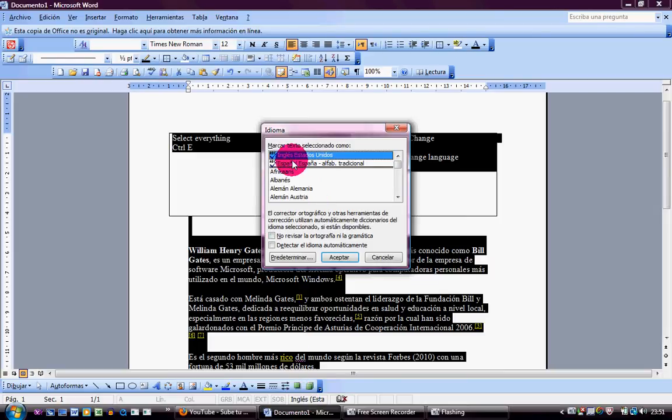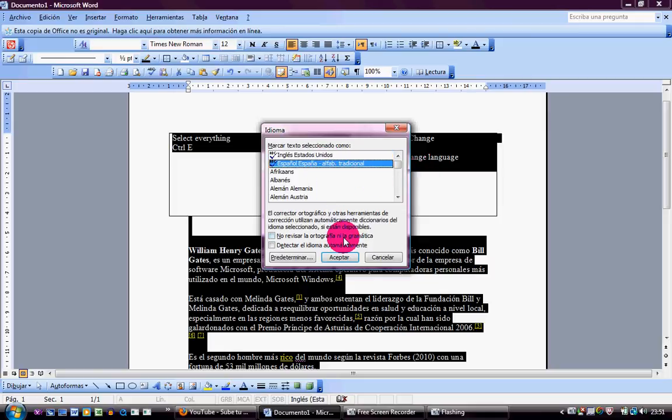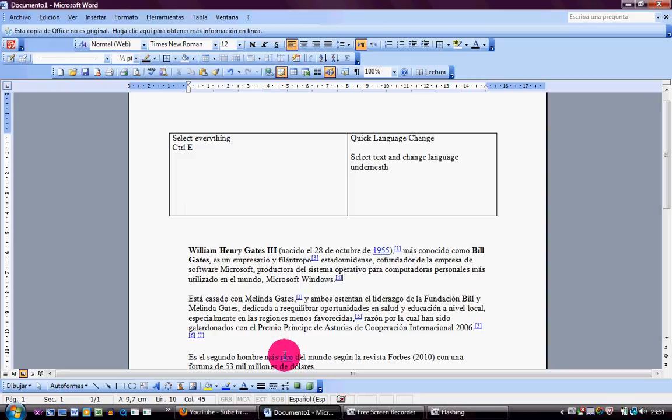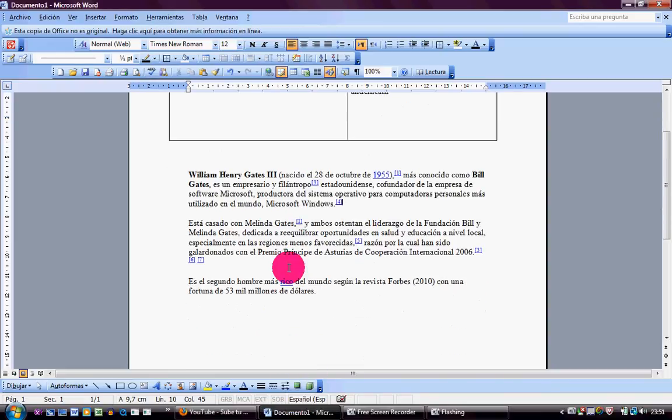this window opens, and I choose Spanish. This is it. Now my dictionary is in Spanish. Hello.